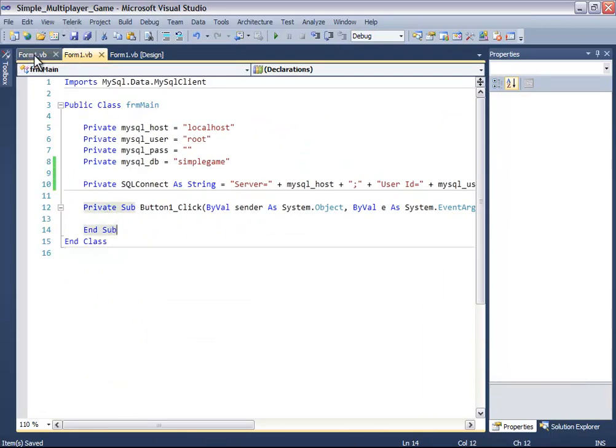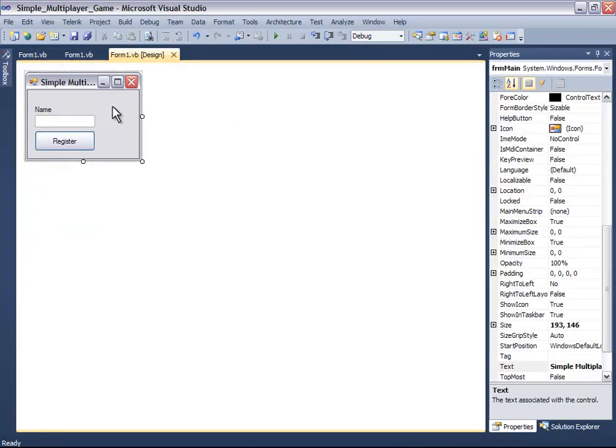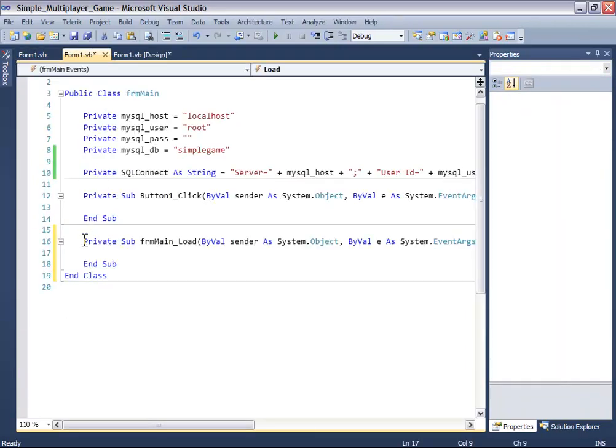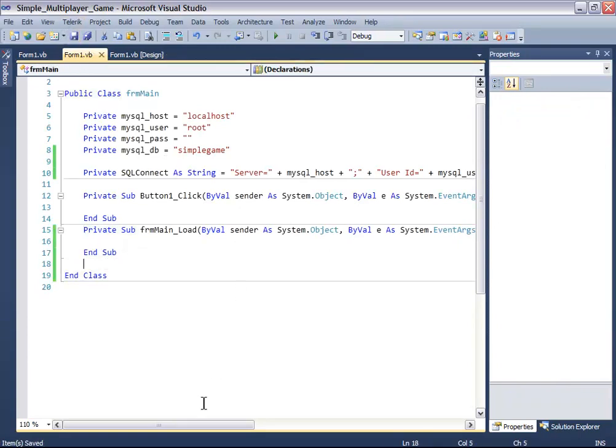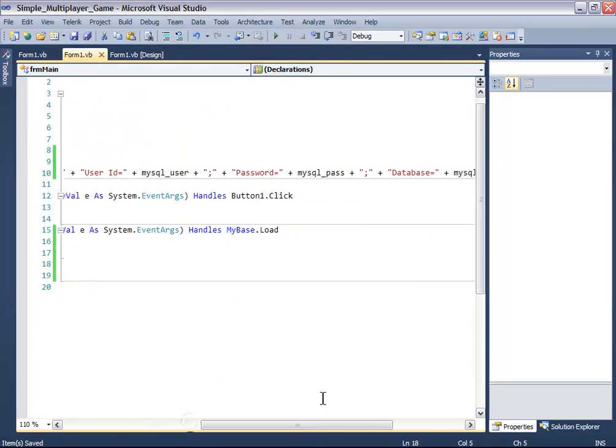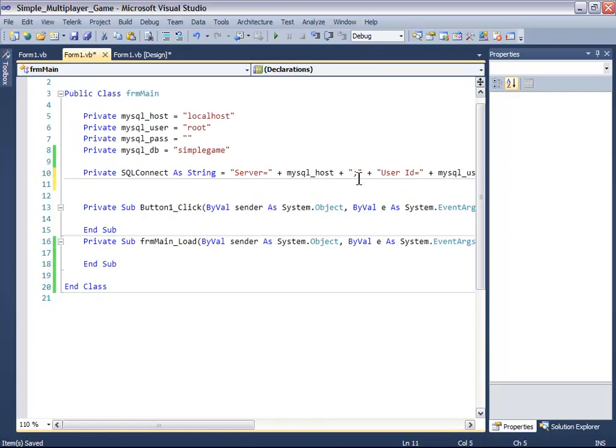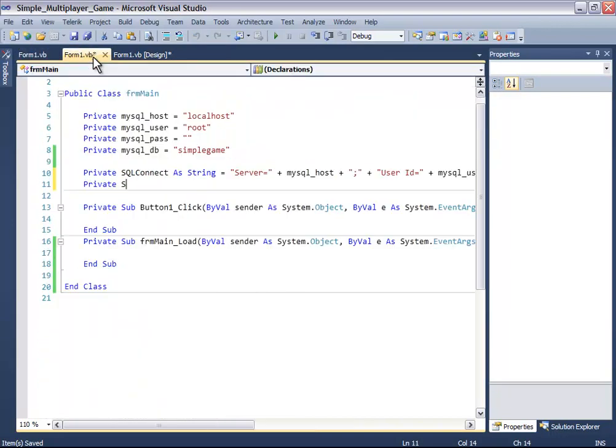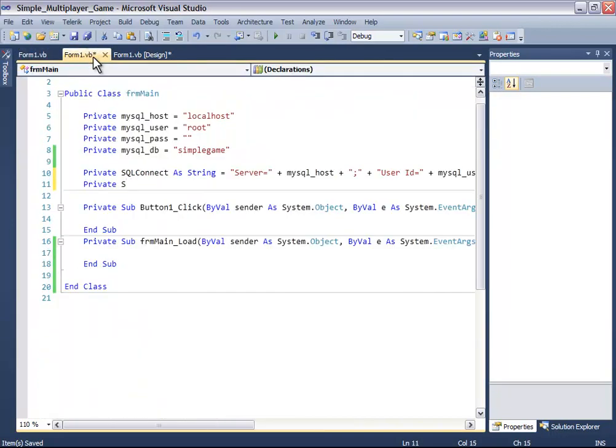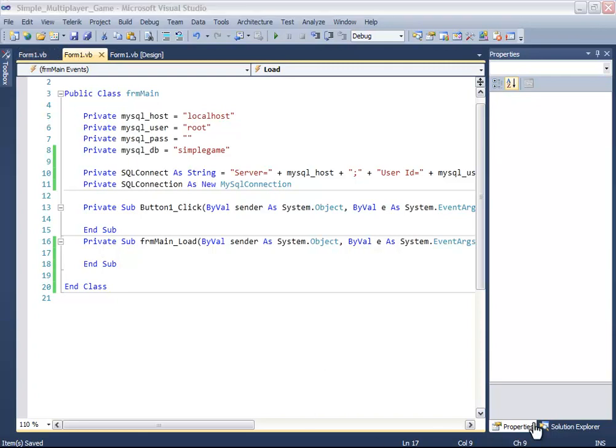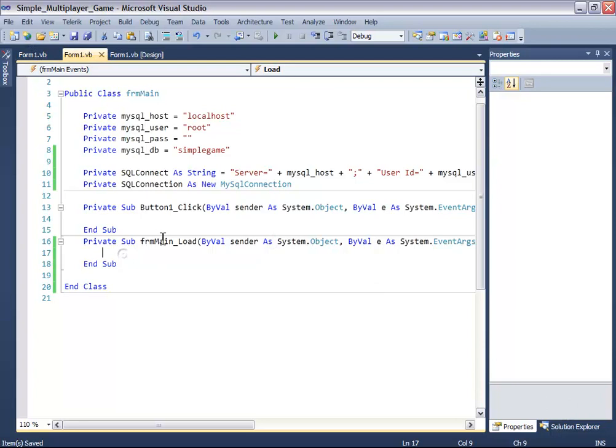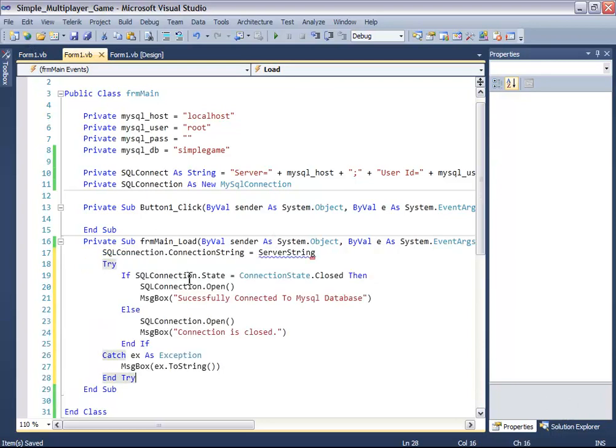Okay, now double-click on this form and we need another variable, which is a new MySQL connection.